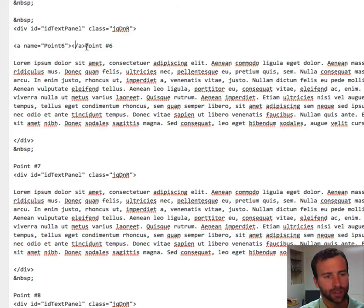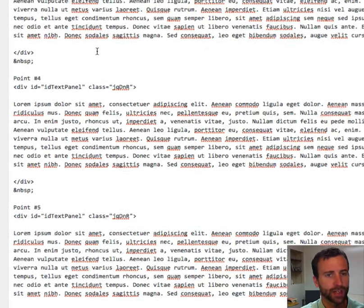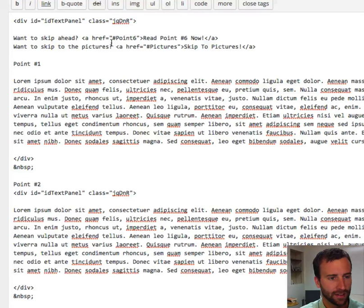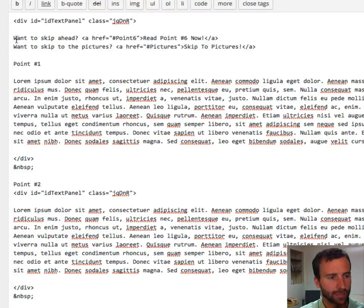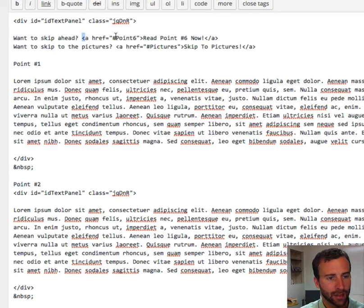Once you get the anchor established, then you want to go to the top of the page where you can place the call to action. So, right here, I wrote, want to skip ahead? And then, H reference, which is typically what we use for links, is going to be to pound or hashtag point 6.